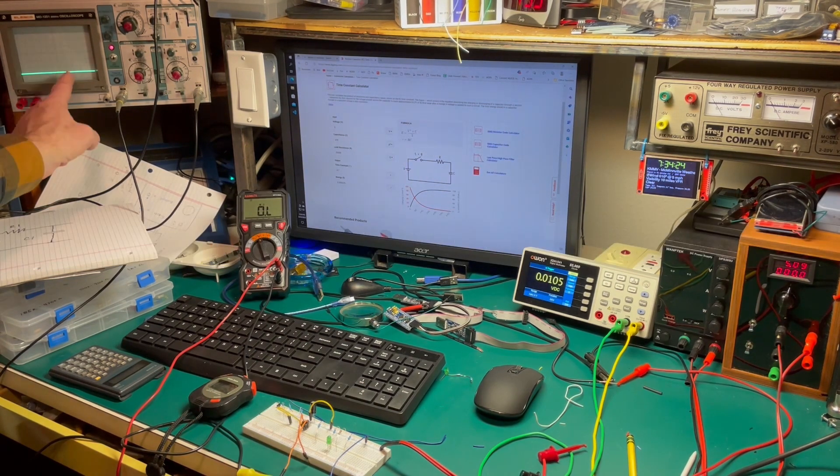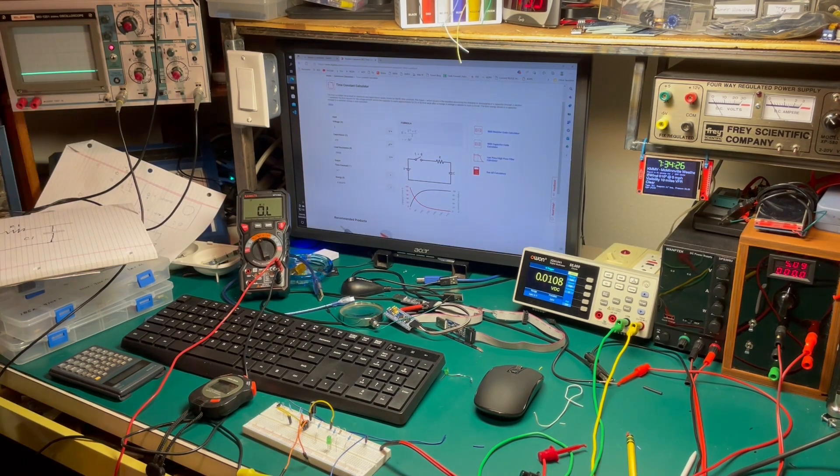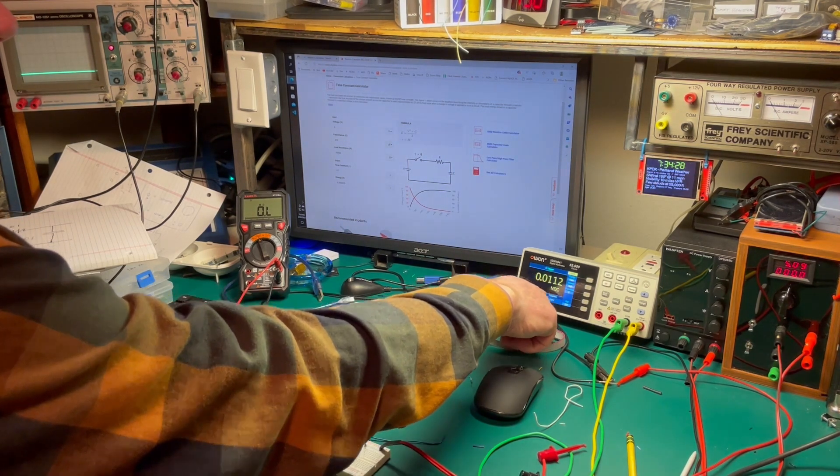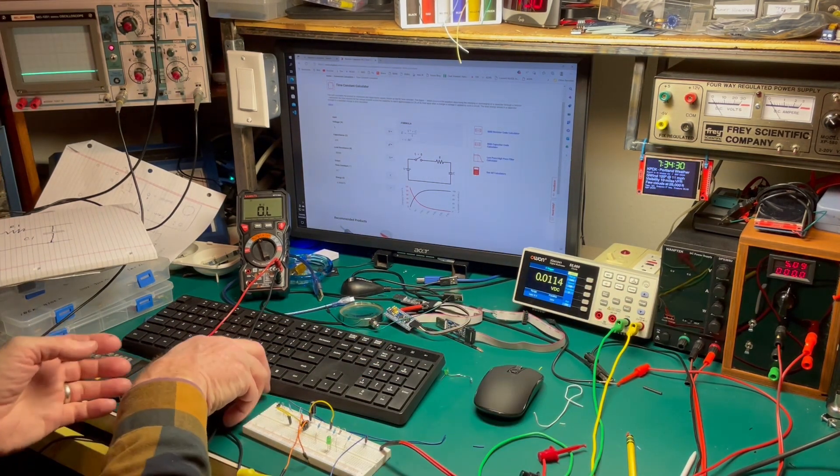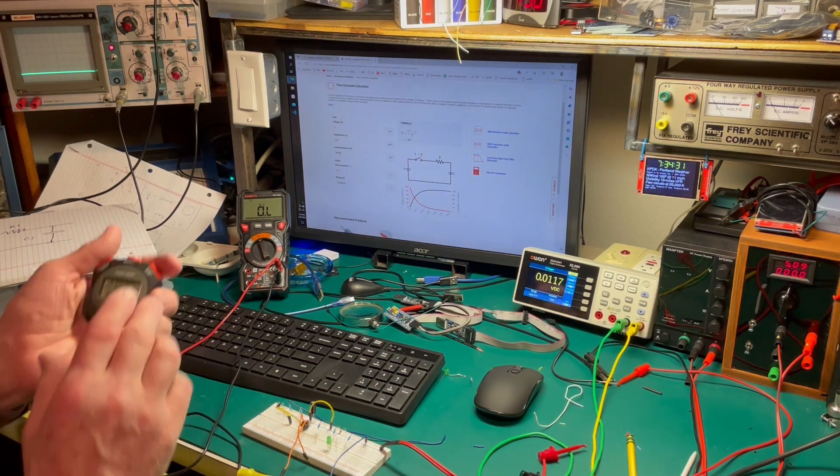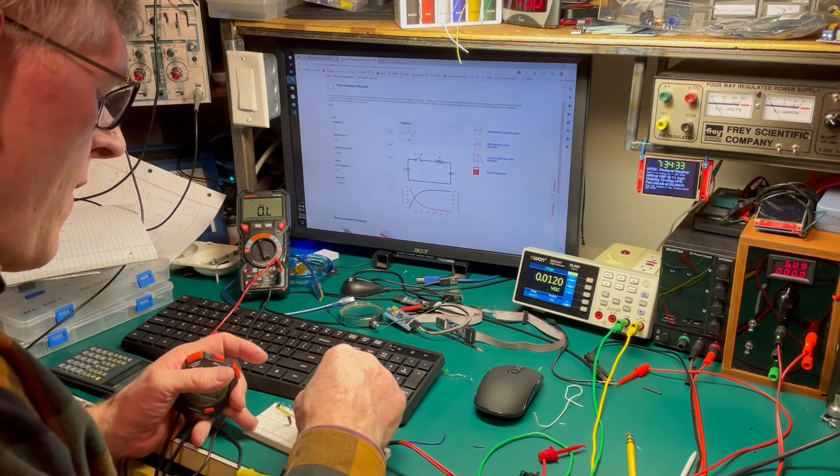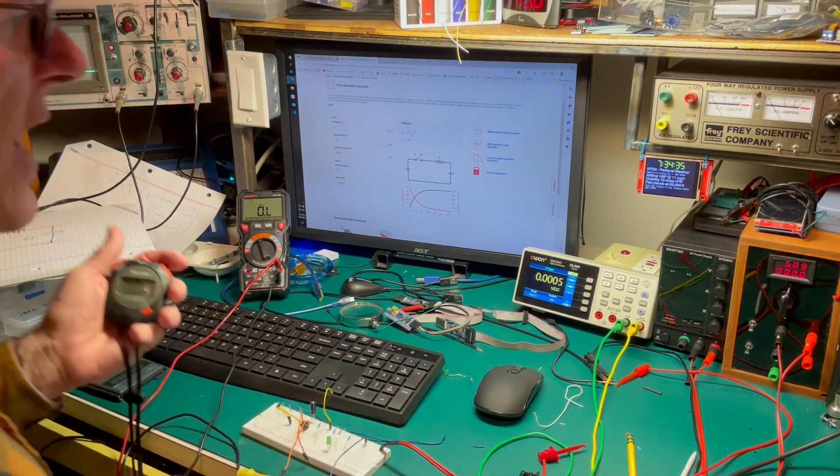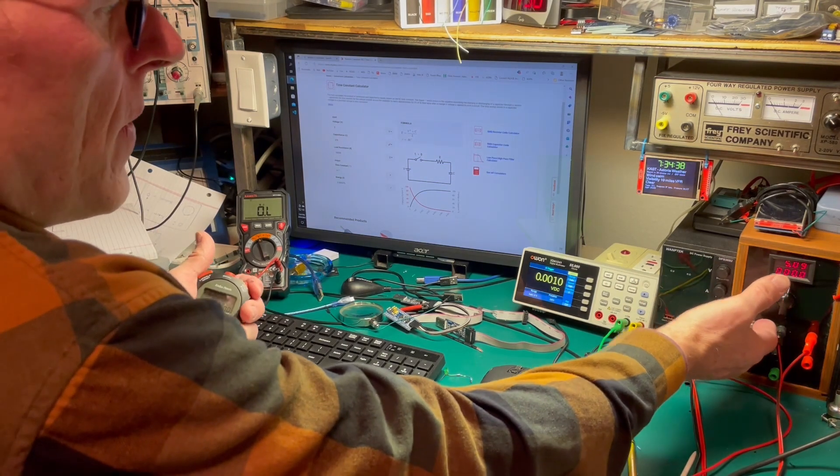So we've got the oscilloscope over here so we can see it rise. We've got the voltage, we can see it here. And I've got a little stopwatch. So let's see how long it takes. So here we go.